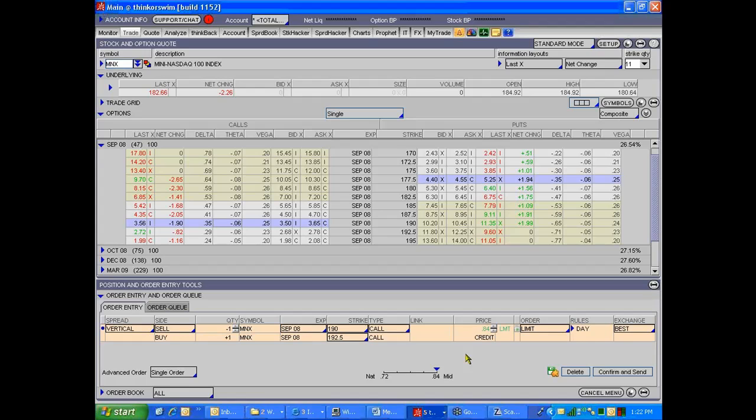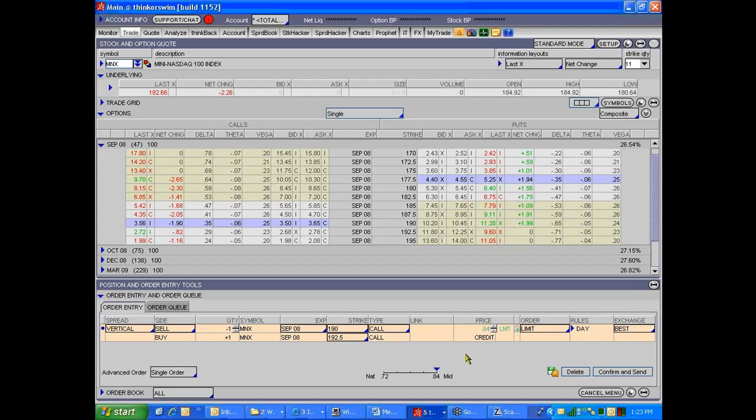And if you're filled on the MNX and not the SPDR, well, you've got a vertical on. It's still defined risk. It's still positive time decay. It's not going to kill you. You do a one lot, there's only so much risk in that trade. So being legged on one half of a pairs trade using the verticals, it's a little less dramatic than it is being legged on one half of a pairs trade using stocks or futures.